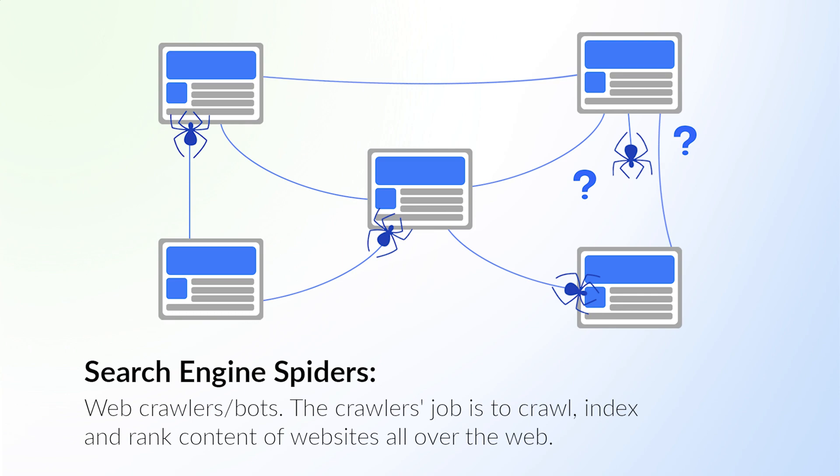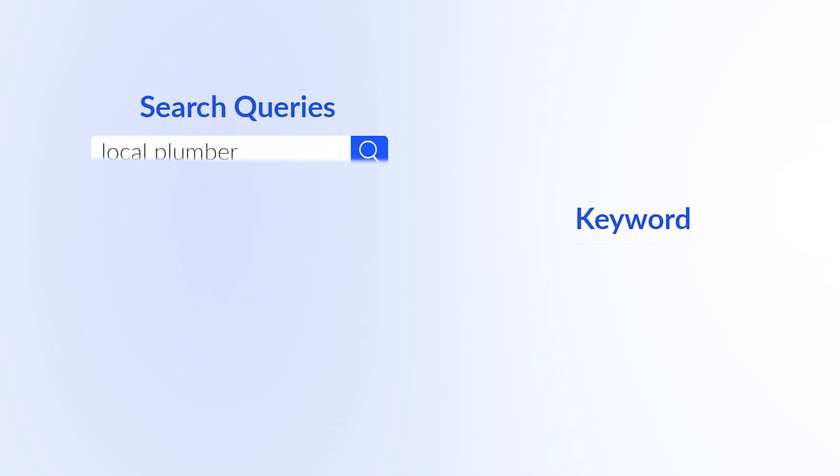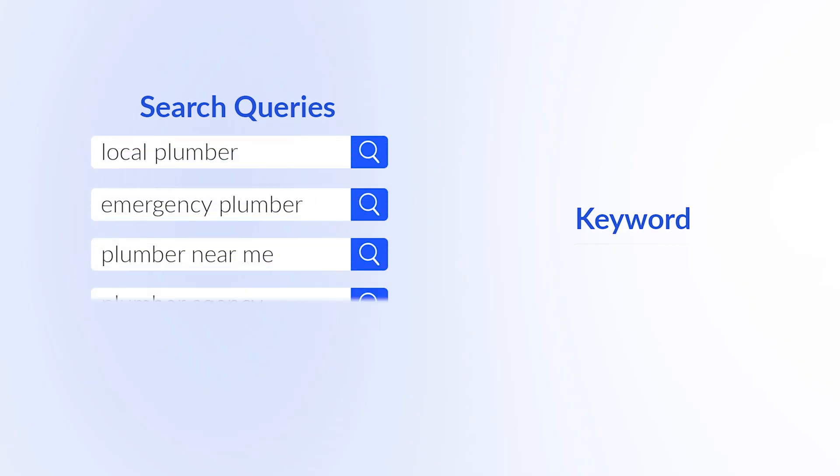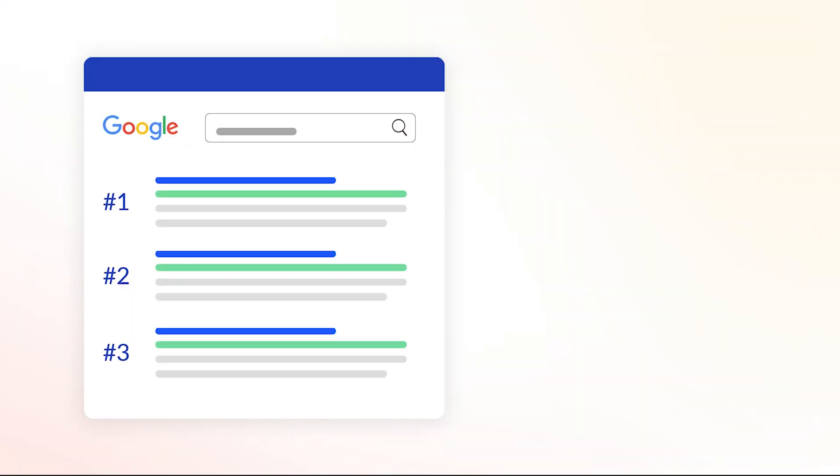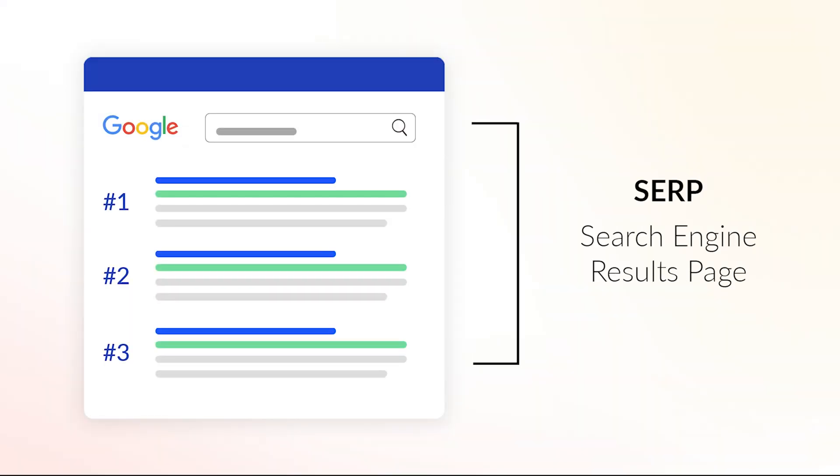Search query: if I search Google for a local plumber, that's a search query. Search results pages, we usually call these SERPs, and they are the results a search engine returns for a search query. Google typically returns 10 results per page.